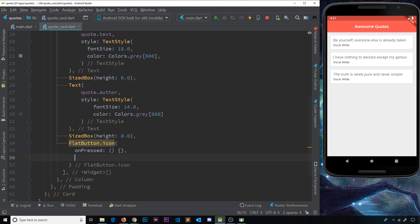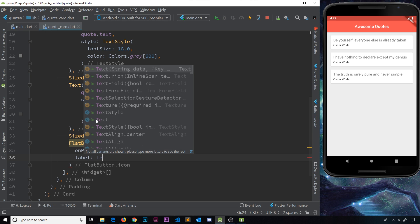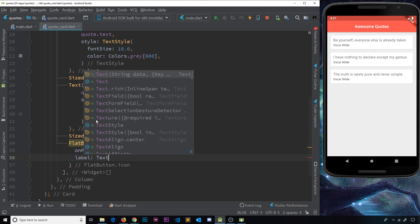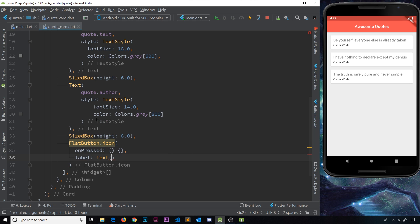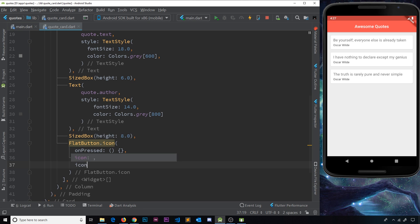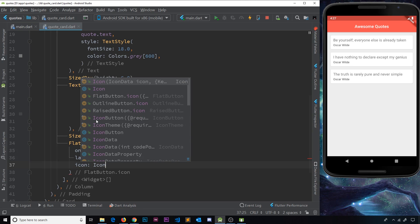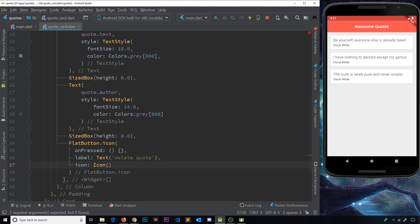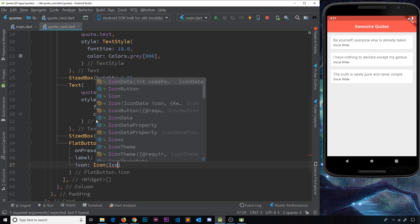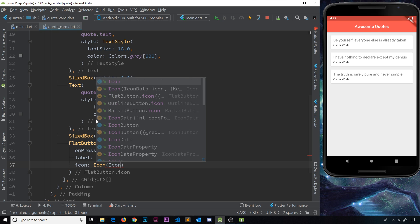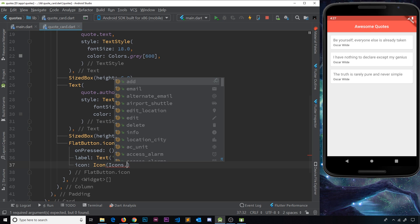So when they click on that, we're going to delete it. And then under that we need also a label property, which will be the text. So we need a text widget and then that will say 'delete quote'. And then finally we need the icon, and that will be an icon widget, and this is going to be a delete icon. So we'll say icons.delete.